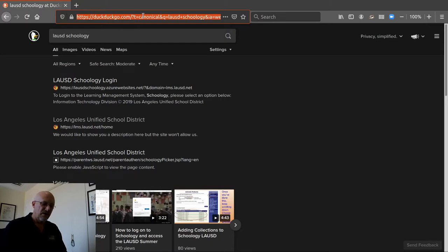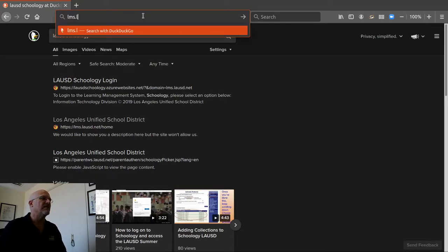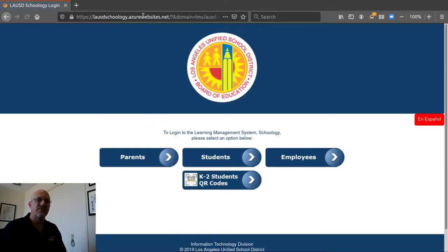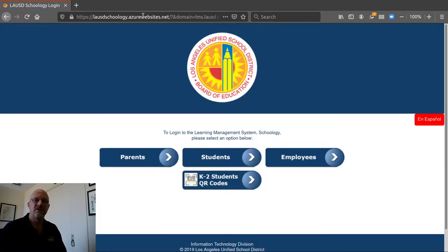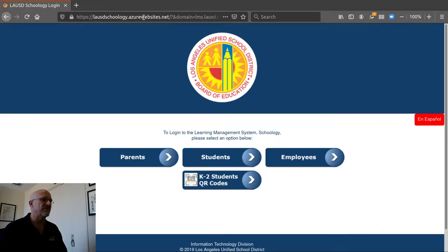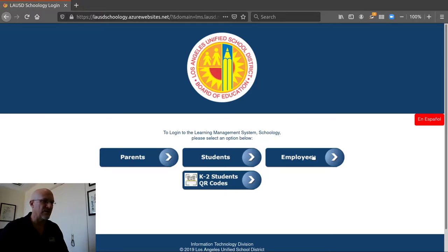So what I like to do is just type in the address bar LMS.LAUSD.NET. Just navigate directly to Schoology and you'll notice that the actual browser is like all these different characters but LMS.LAUSD.NET will take you straight there.